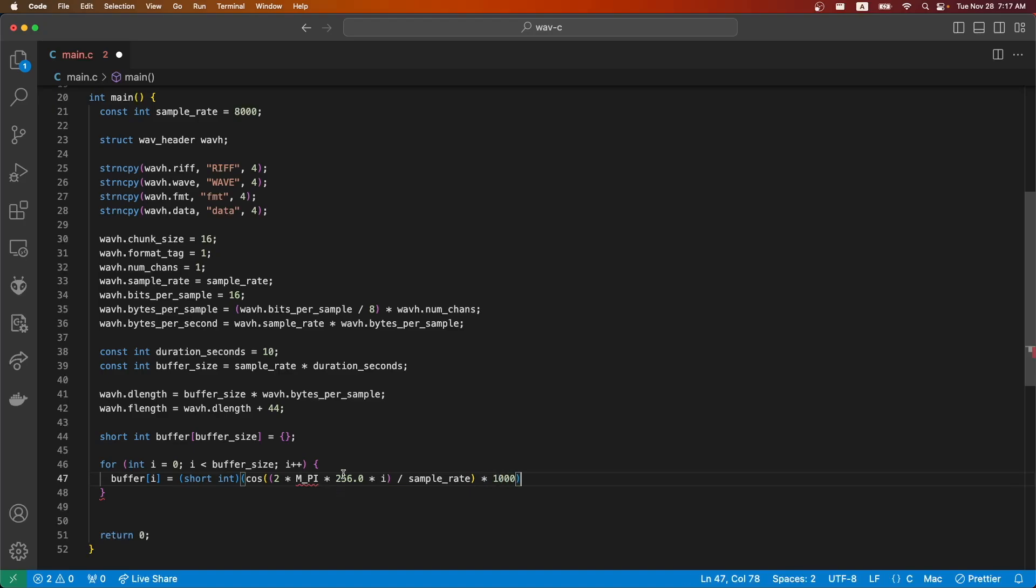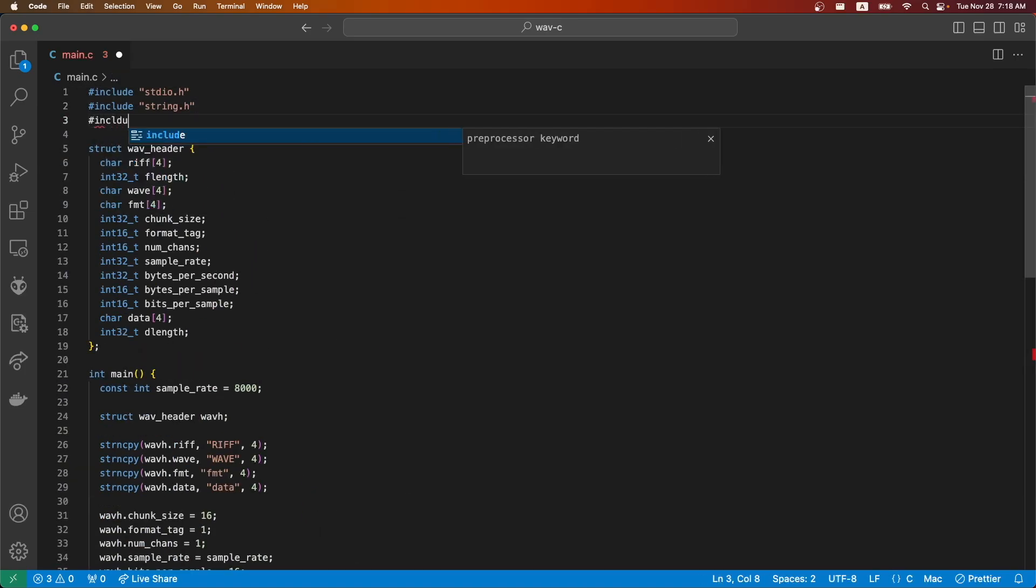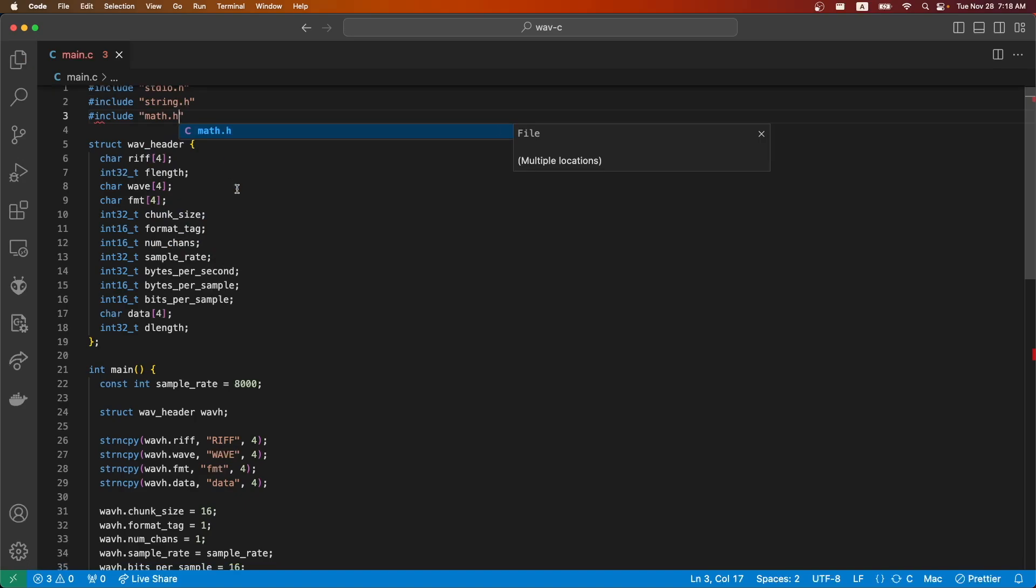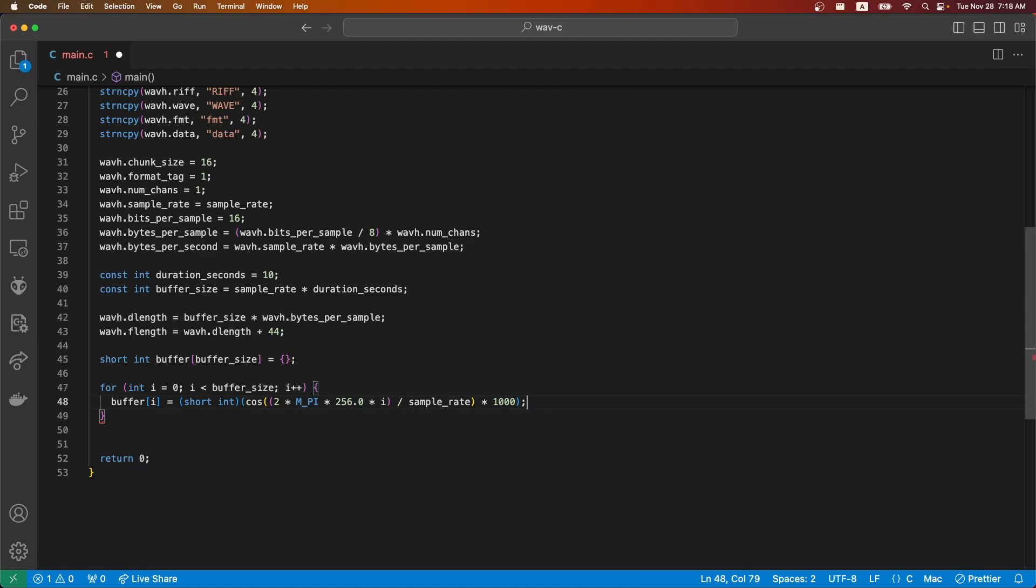First we'll need to include math. So that will bring us in the cosine function and pi. All right.